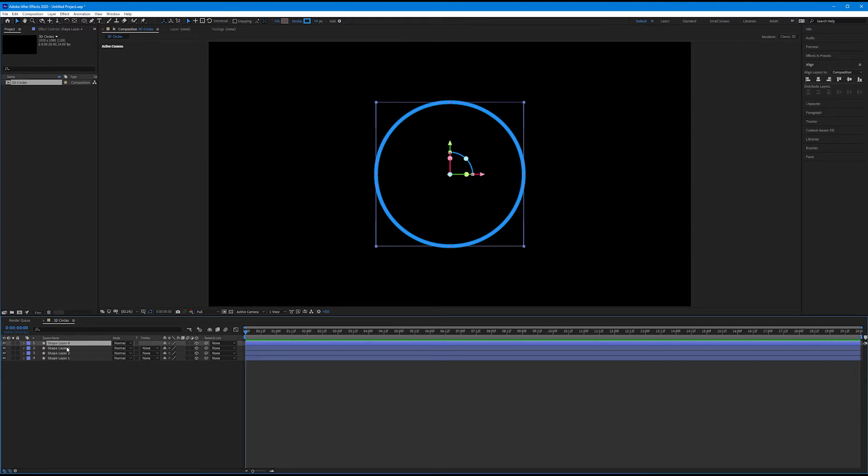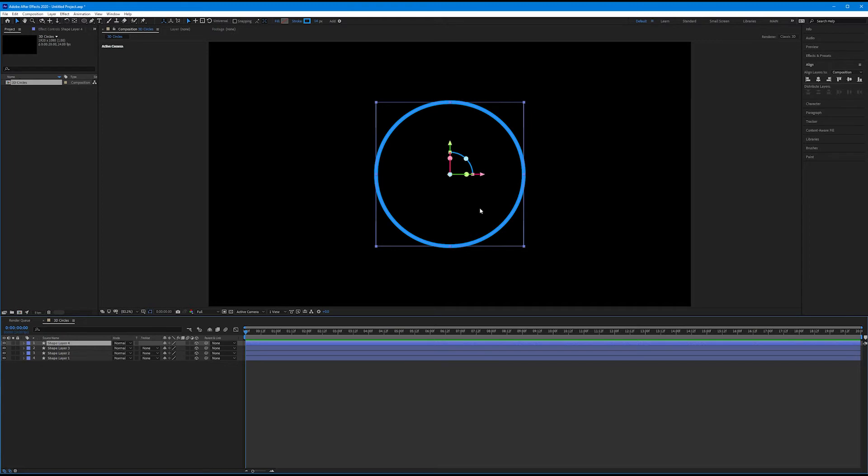We now have four duplicates of shape layer 1. Shape layer 1, 2, 3, and 4, all of which are now 3D layers. Now, I want to position all four of these layers through Z space, but it's kind of hard to see that in this current view. So I want to show you now how to add and change views in our composition panel.